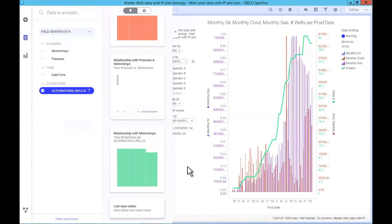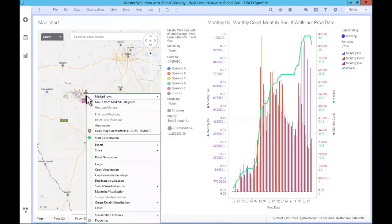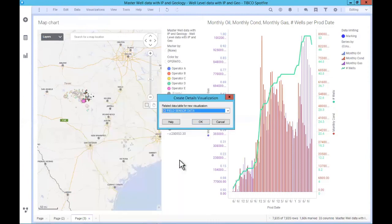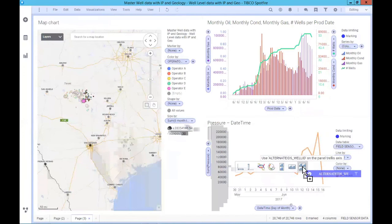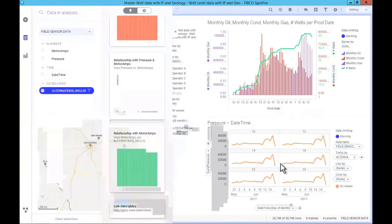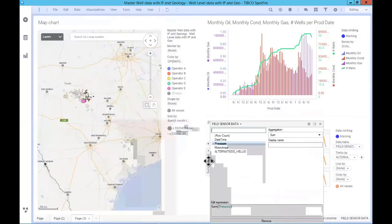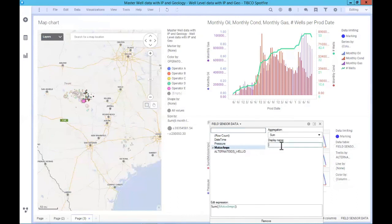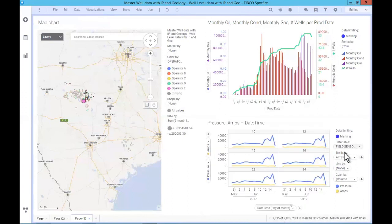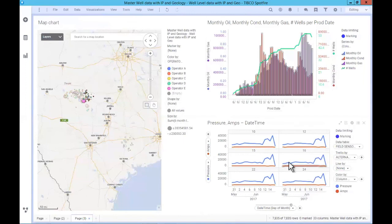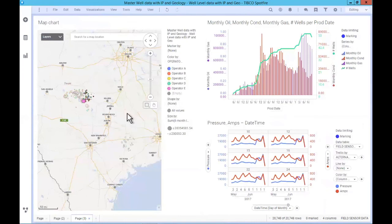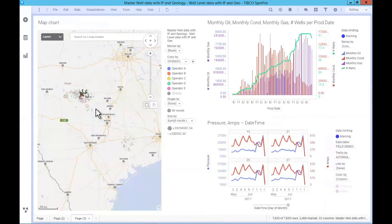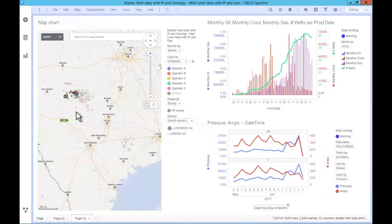Now I could come back over and create another details visualization — in this case a line chart from the sensor data. We'll go ahead and trellis this using data from the sensor data. Let's put pressure on the vertical axis, and also add amps — maybe make the amps red. We want independent multiple scales for each color, and as we make these selections, those tables are joined and Spotfire was able to do that for us.